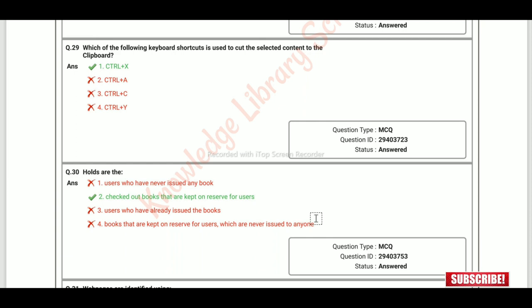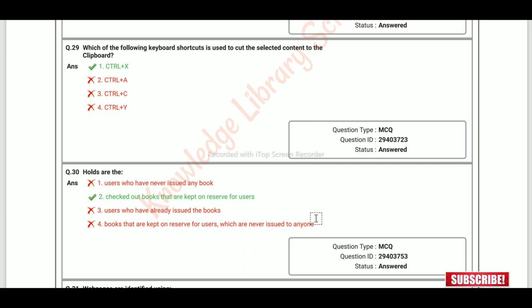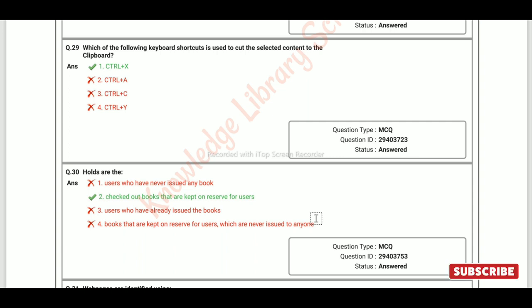This covers 30 questions from this question paper. The total questions in this section are 60, so the next video will cover the remaining 30 questions. There is depth of elaboration available, covering more than 200 questions overall. Please like, share, and subscribe to the channel.